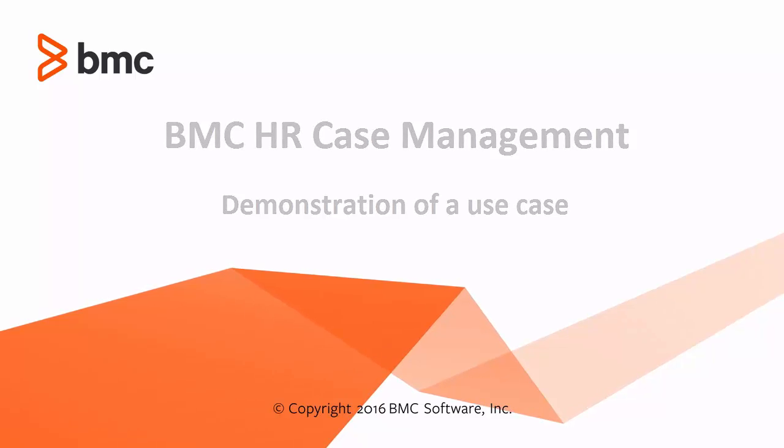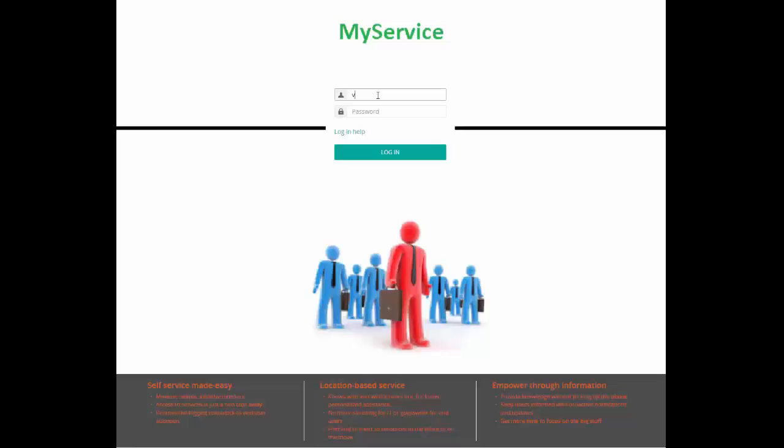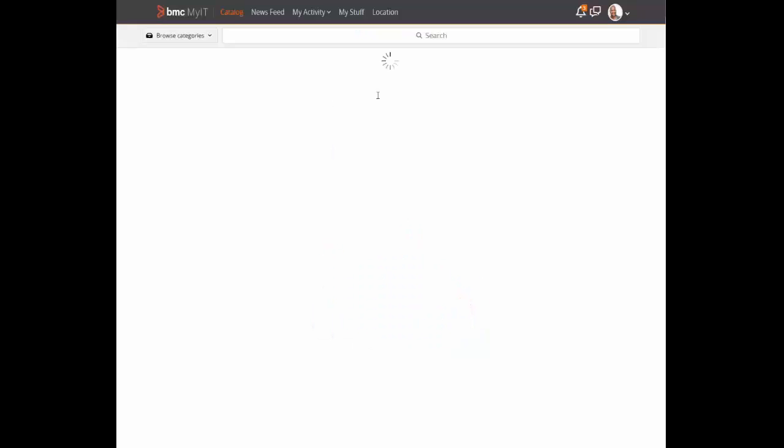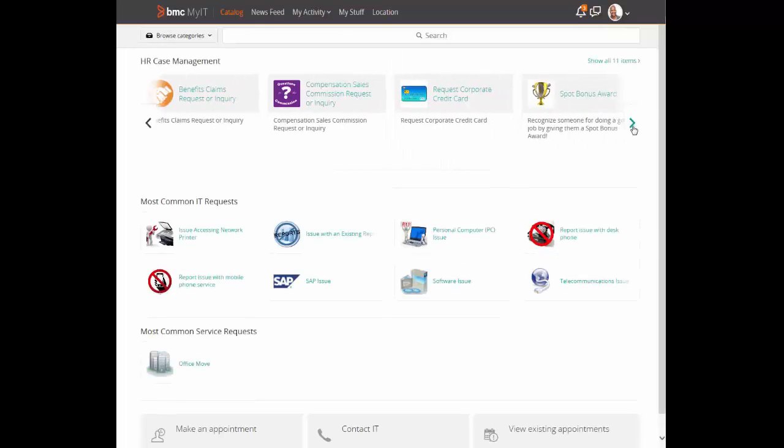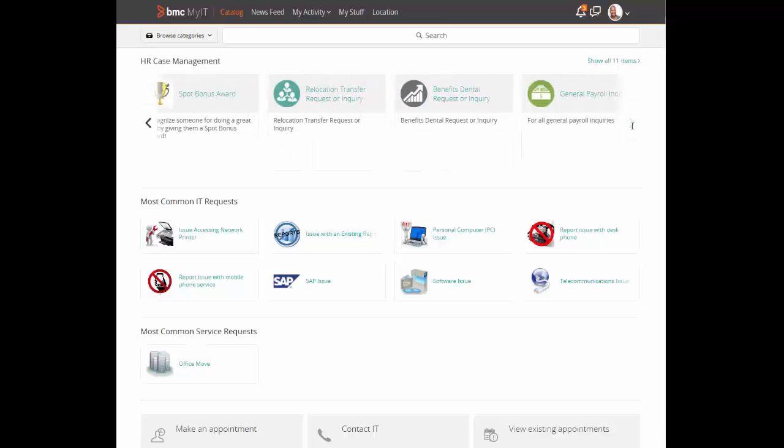We will start this demo of a use case by logging into the BMC portal MyIT as Victor. Victor's wife is expecting and Victor wants to get information about his company's policy on maternity leave.